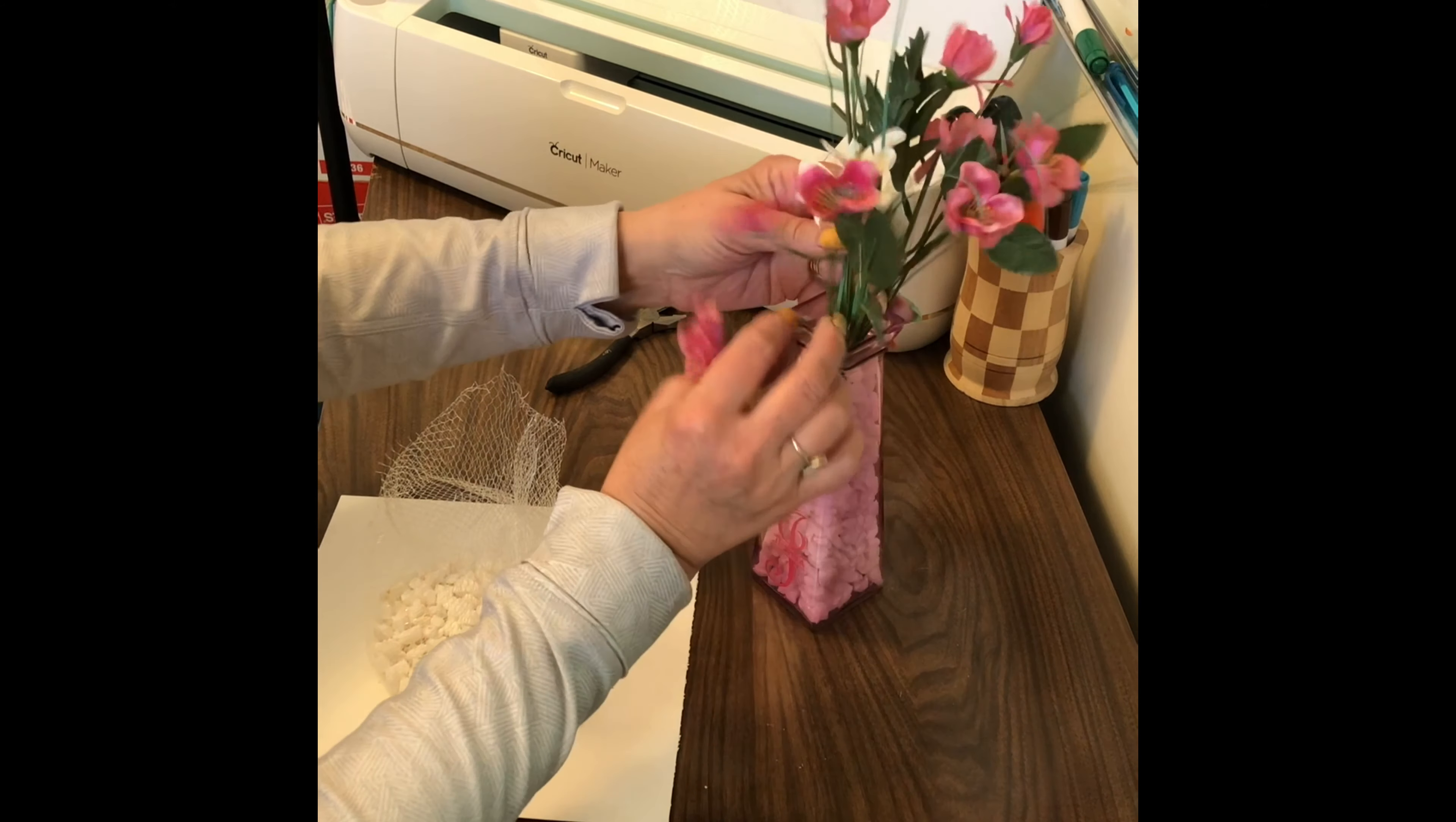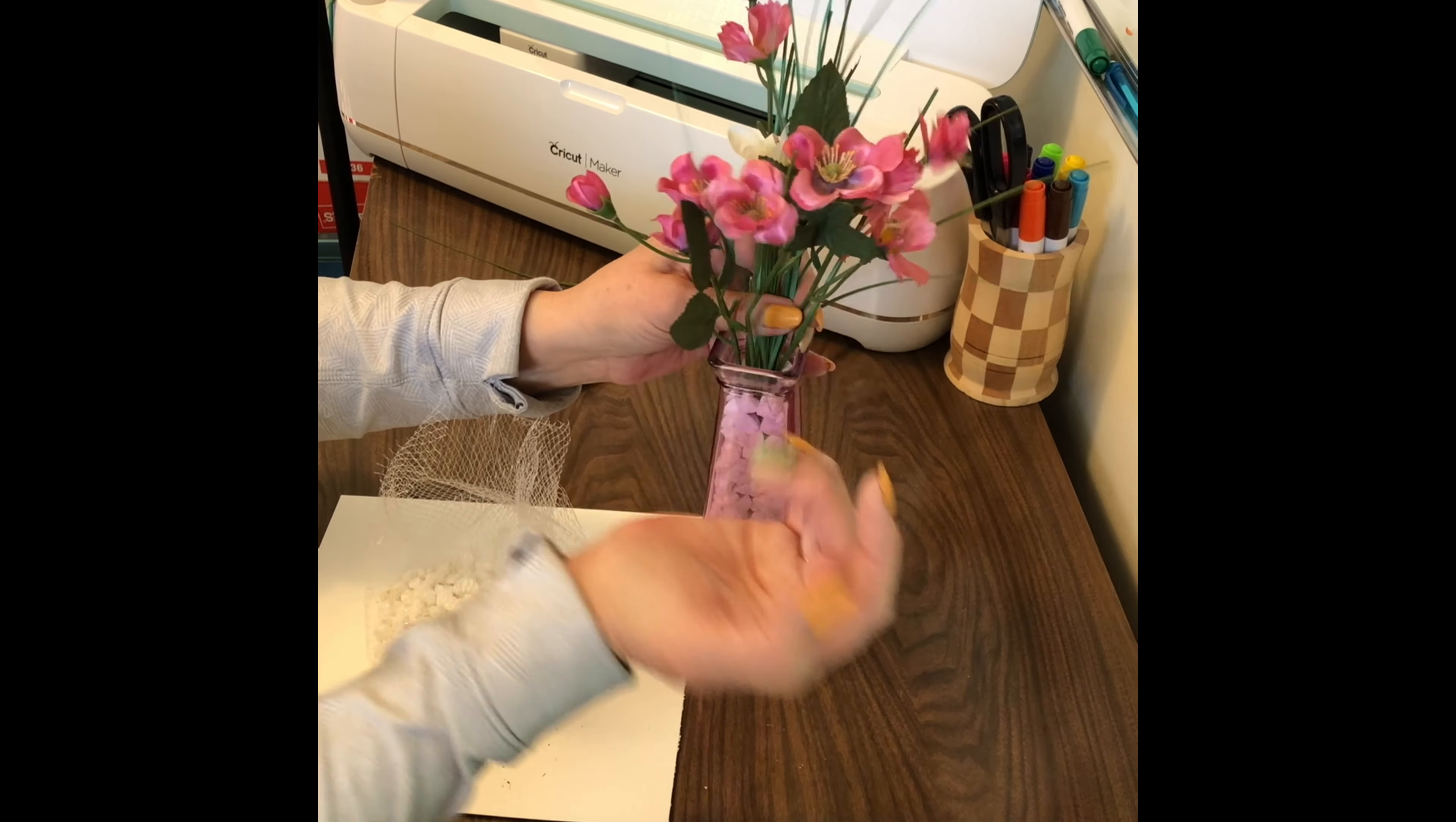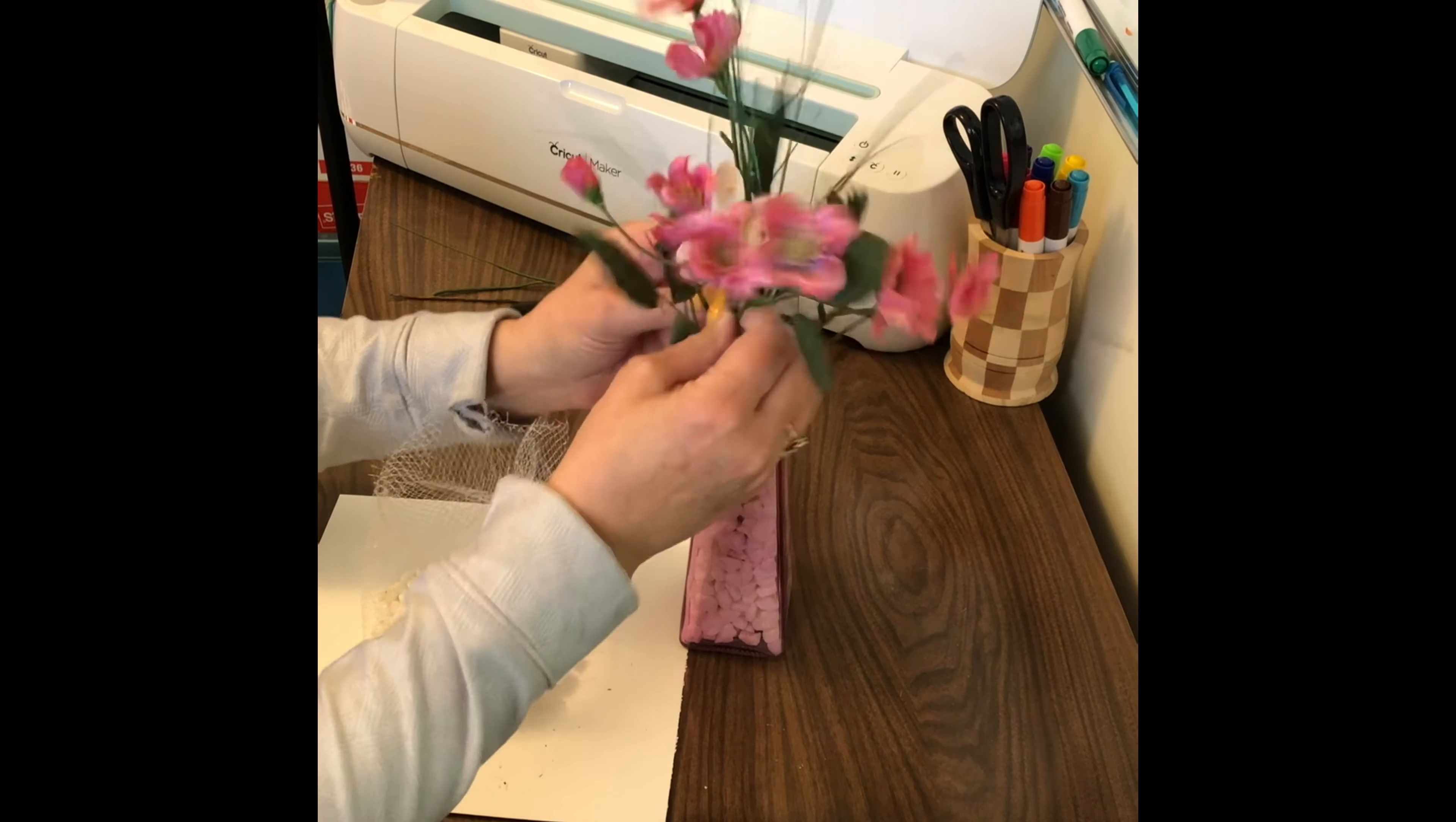I think that looks nice. Just arrange it however you want it. Of course I could sit here and play with these all day, but you get the idea. So now I think I'm going to go find some ribbon or something to go around the top here.